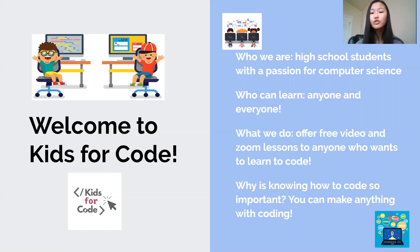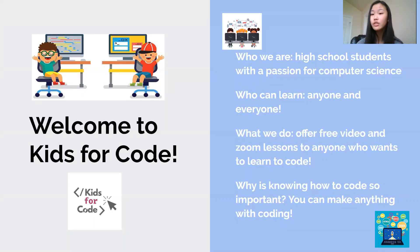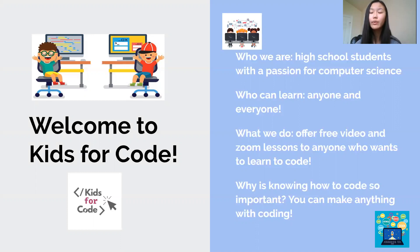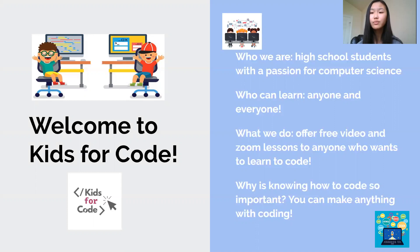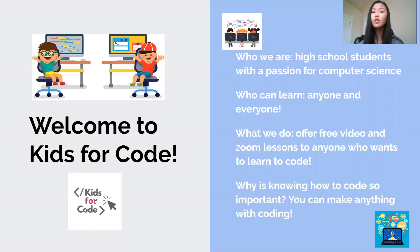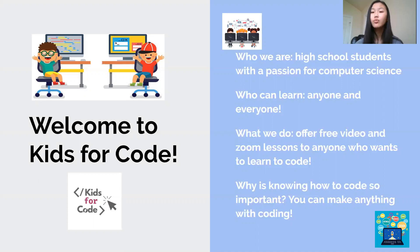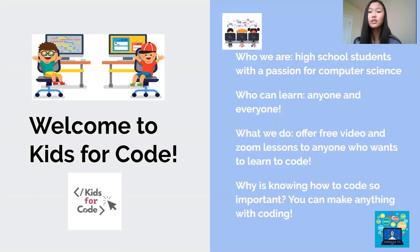So what we do, we upload these YouTube videos on coding languages and computer science topics for you guys to learn from and watch from home, and we also host free Zoom lessons where you can come in, ask questions, get any extra help that you need, and this is also a place where we can give out extra practice if you want and walk you through projects that we assign. It's a really great resource.